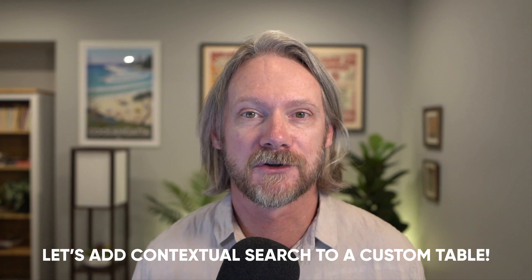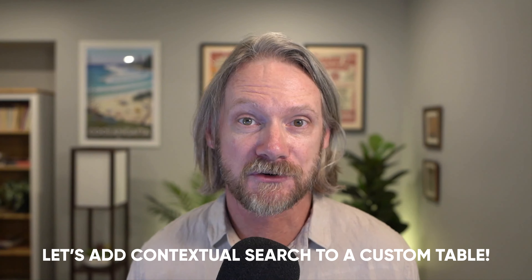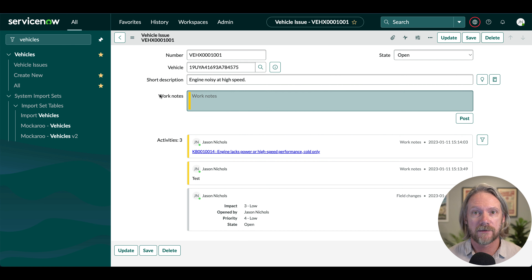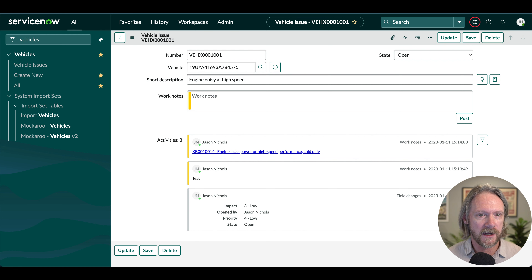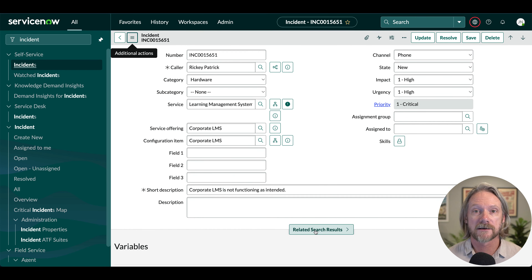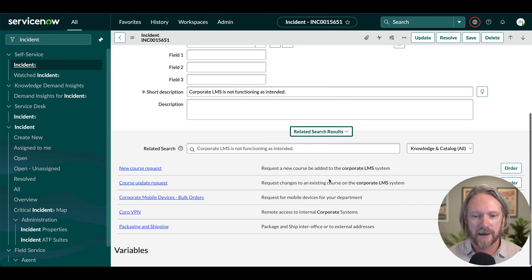In this demonstration, we are going to add a contextual search box to a form in a custom table to display search results from a specific knowledge base. The custom table I've got here is this vehicle issue table — a simple form that extends from the task table with a few basic fields, including the short description. What we want to do is add the contextual search results just underneath the short description, just like we do for the incident table.